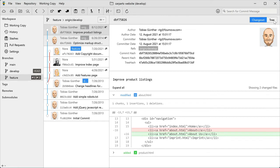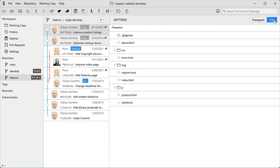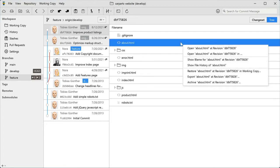The tree tab here shows you the project's complete file tree at this point in time. That's great for opening or restoring historic revisions of a file.